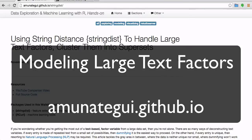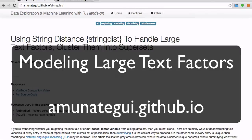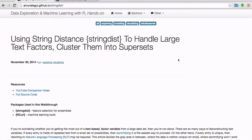Hi everybody, this is Manuel Amonategui and today I'm going to talk about handling large text factors, basically modeling data sets containing large text factors.